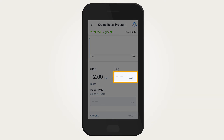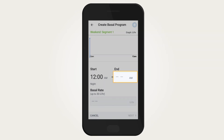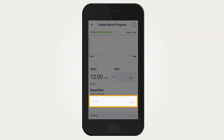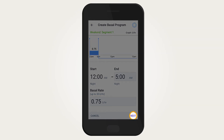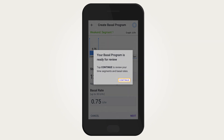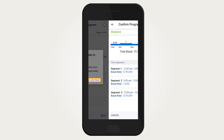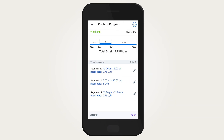The first basal segment always starts at midnight. Tap the end time field and select the time the first segment should end. Tap the basal rate field and scroll to select the basal rate, then tap Next.